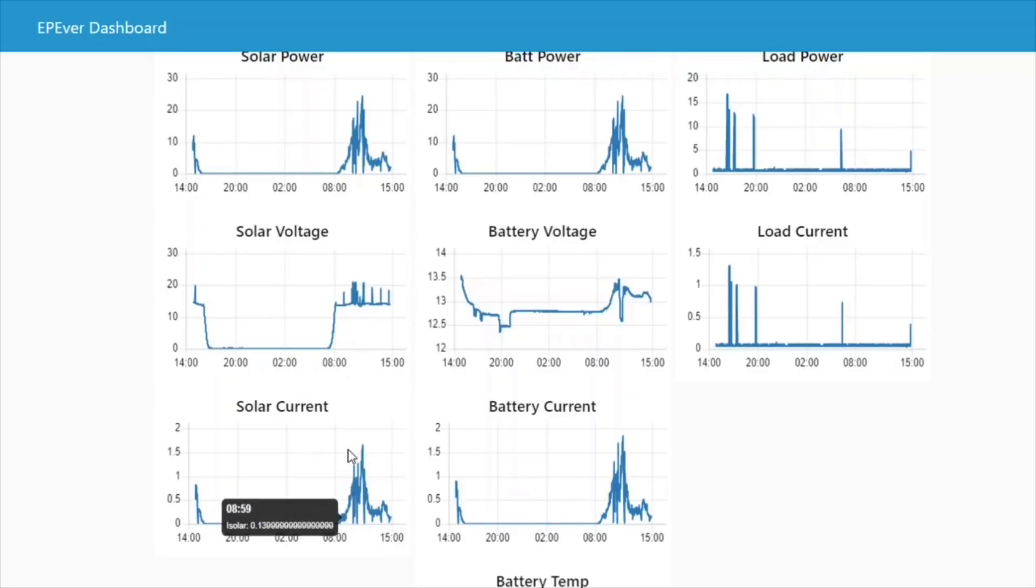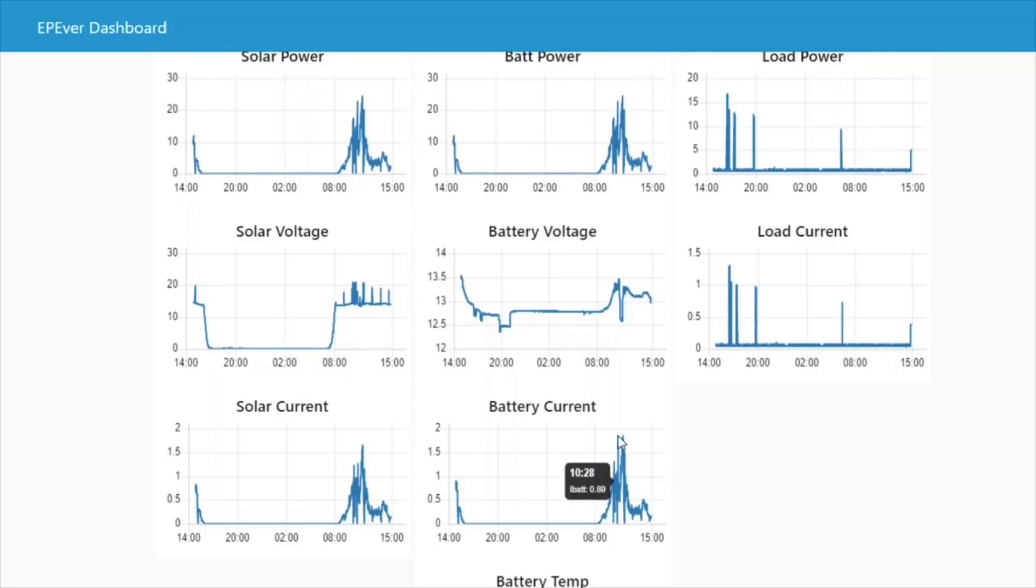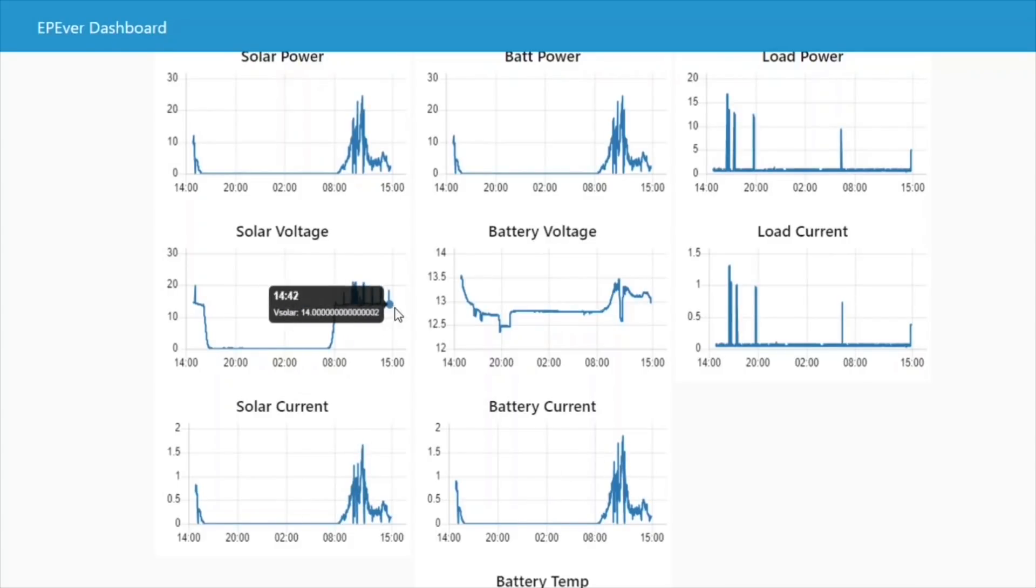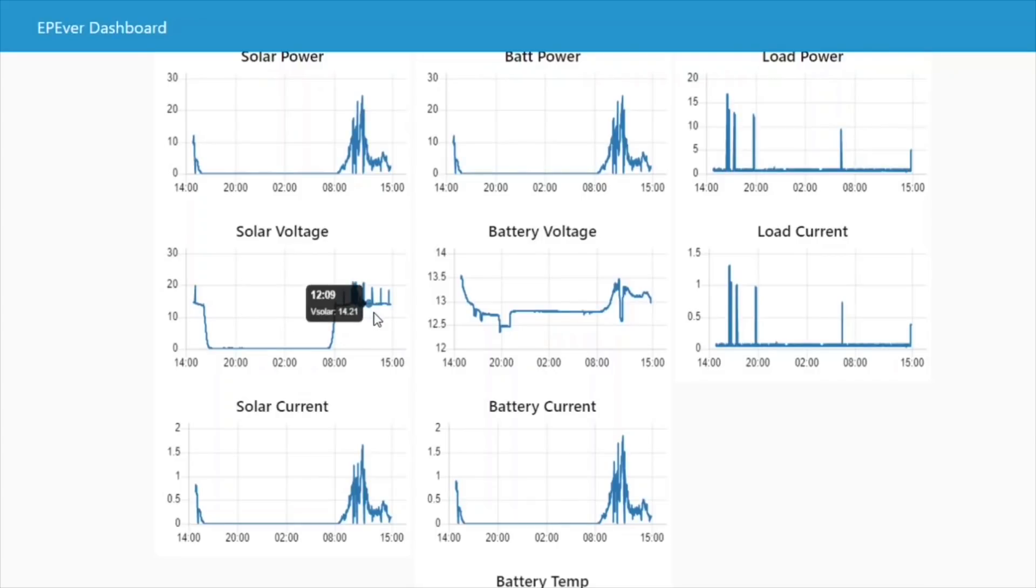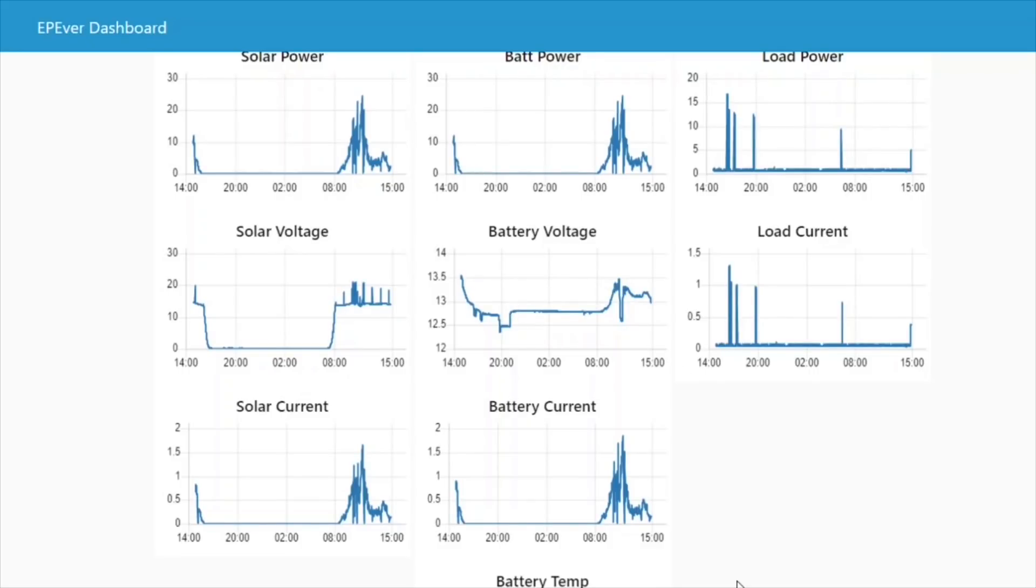You can also see that the solar current has barely got over 1.5 amps today. But the current going into the battery has almost got up to 2 amps. So we are seeing that MPPT conversion is happening with a voltage on the solar of 14.2 volts and voltage on the battery of 13 and a half volts. So yeah, that's pretty much the dashboard. Let's show you how it's all put together.